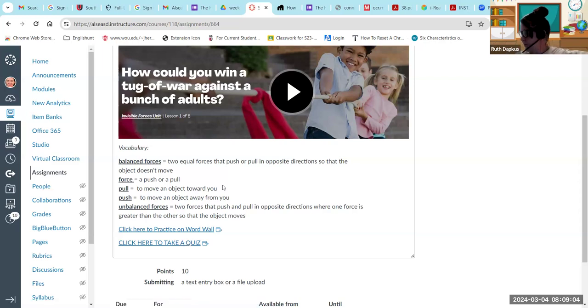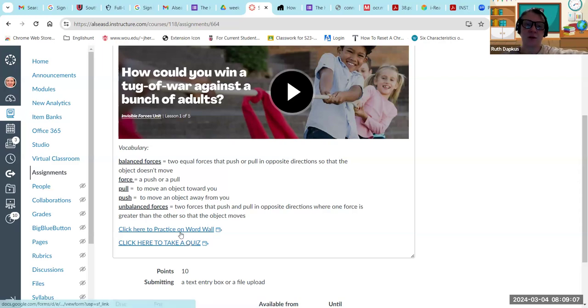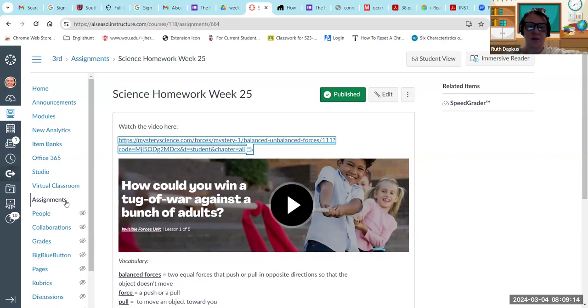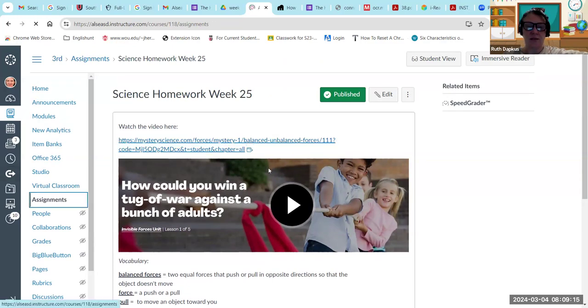At the very end here, you can take the quiz. So I would wait until we go through this in class to take the final quiz, but you can definitely do your word wall practice, practice vocabulary, and get started on the first video.